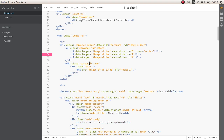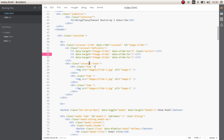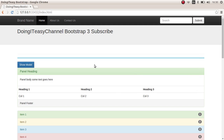Let's copy this a few times — this one is image 2, and this one is image 3. Of course we have to make the first item active because it shows when the page loads.